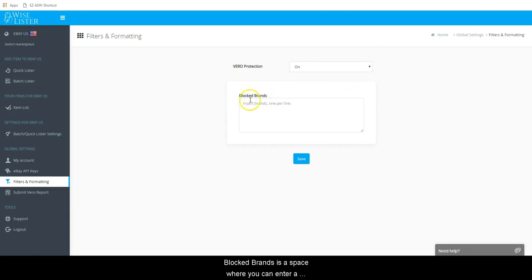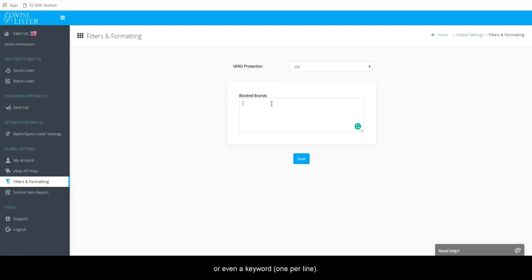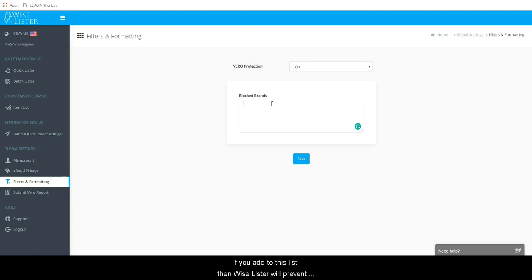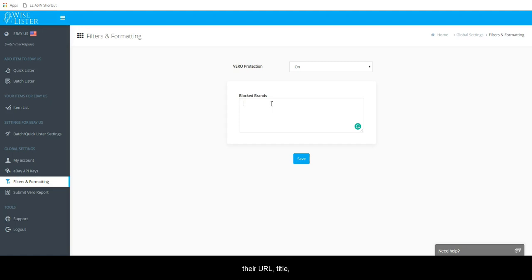Block brands is a space where you can enter a company name, brand, or even a keyword. This list will pertain only to you and not all other users. If you add to this list, then WiseLister will prevent you from posting items that have these words in them in their URL, title, or description.